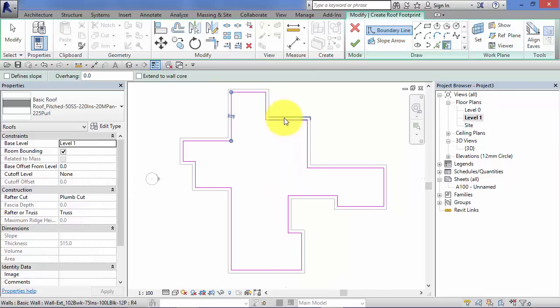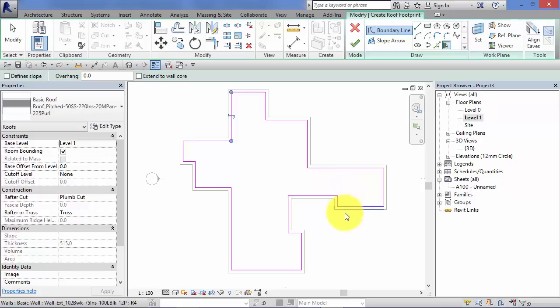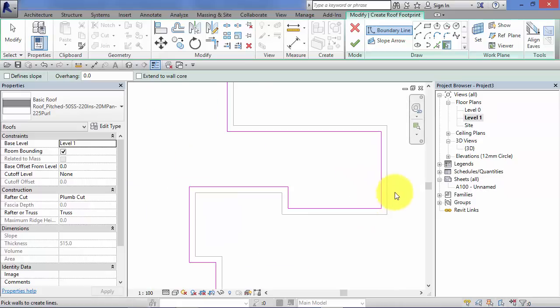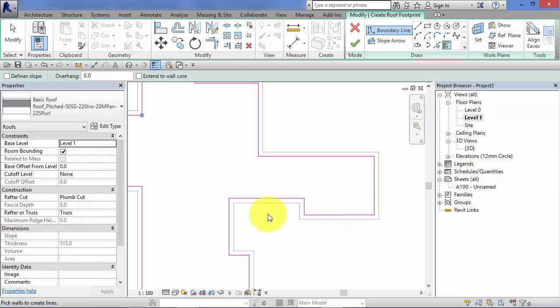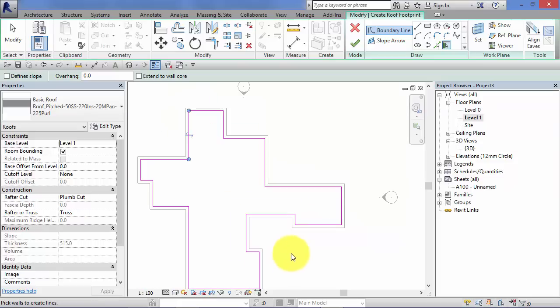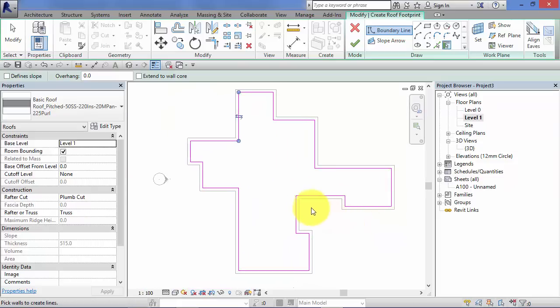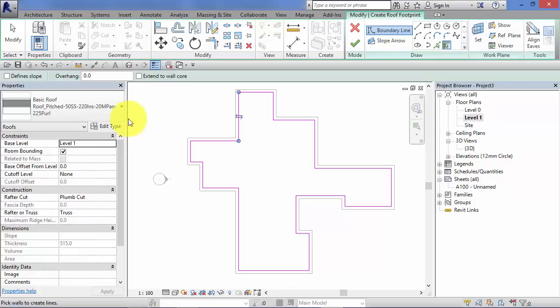The same set of rules apply in sketch mode here as they did with the floors. Remember I said it's got to be a closed loop, no straggly bits of lines, no lines that extend past others, no gaps in the boundary. So we have our footprint defined.